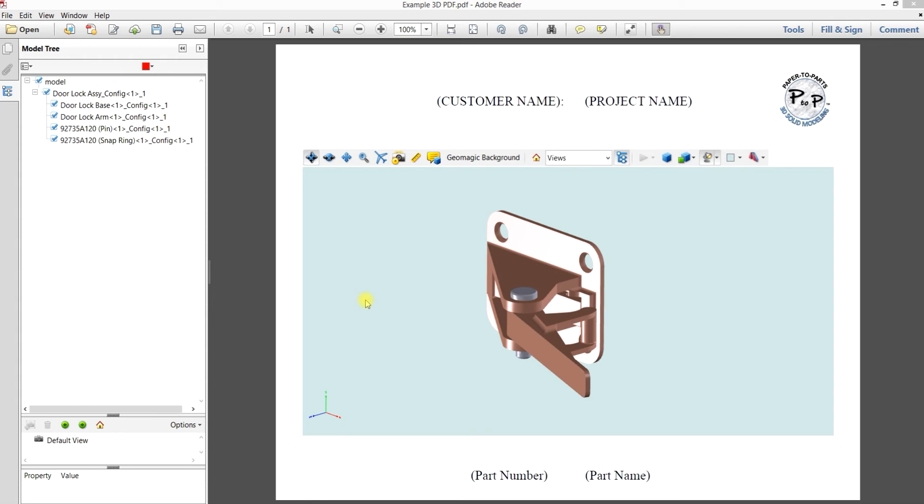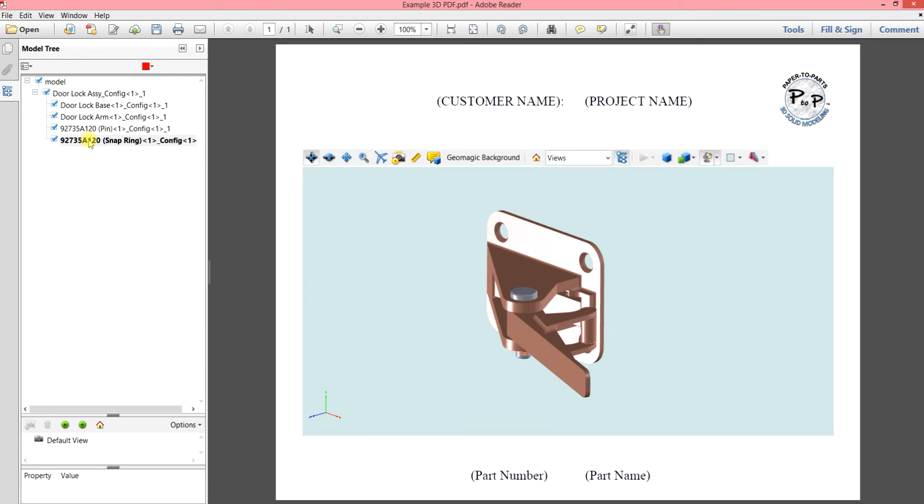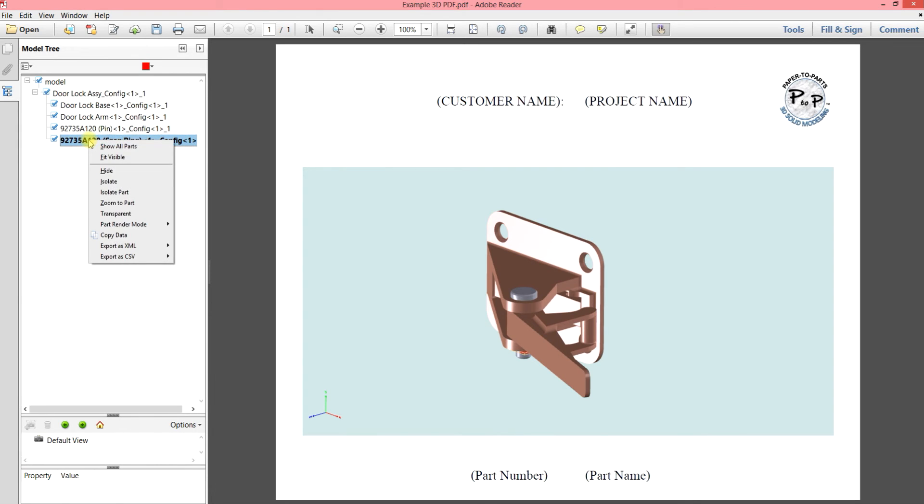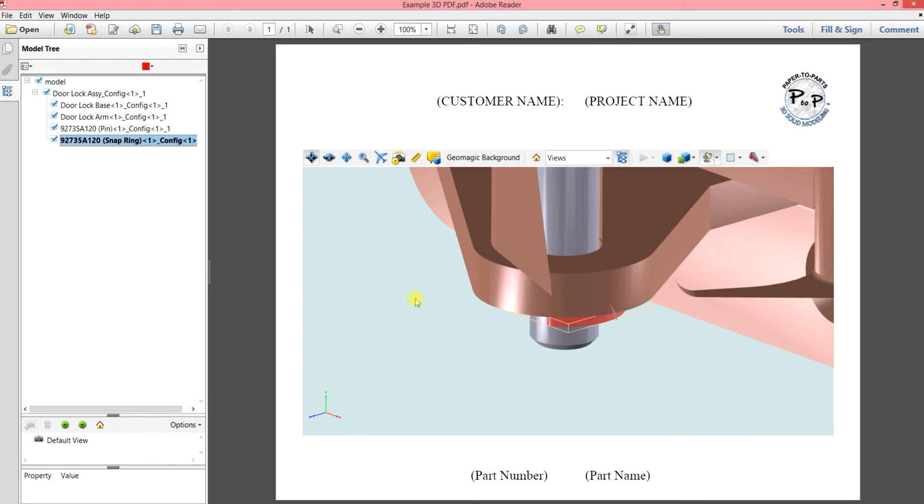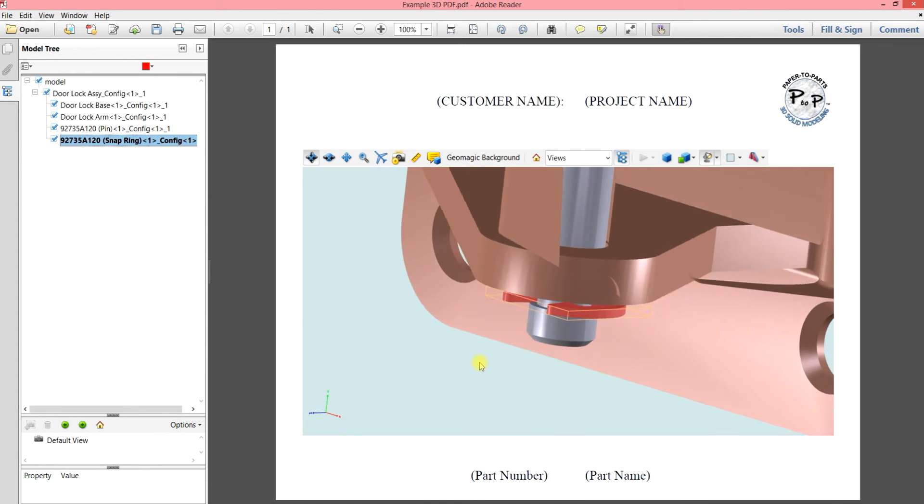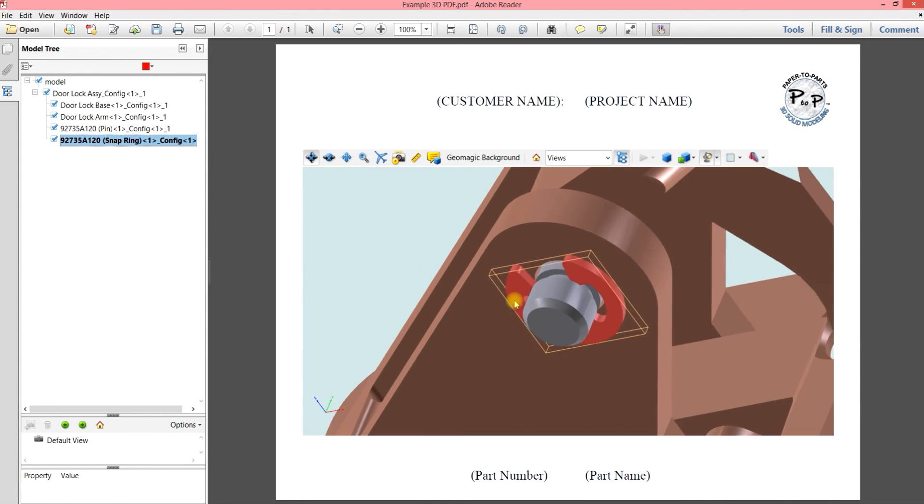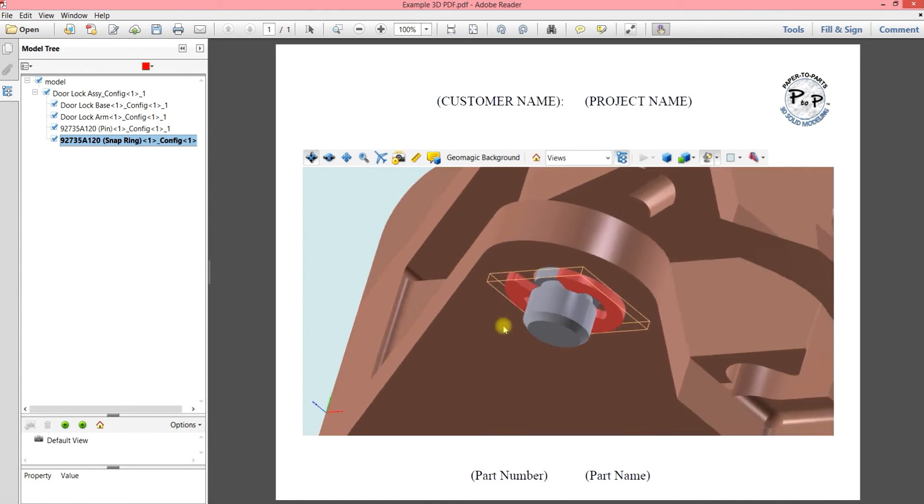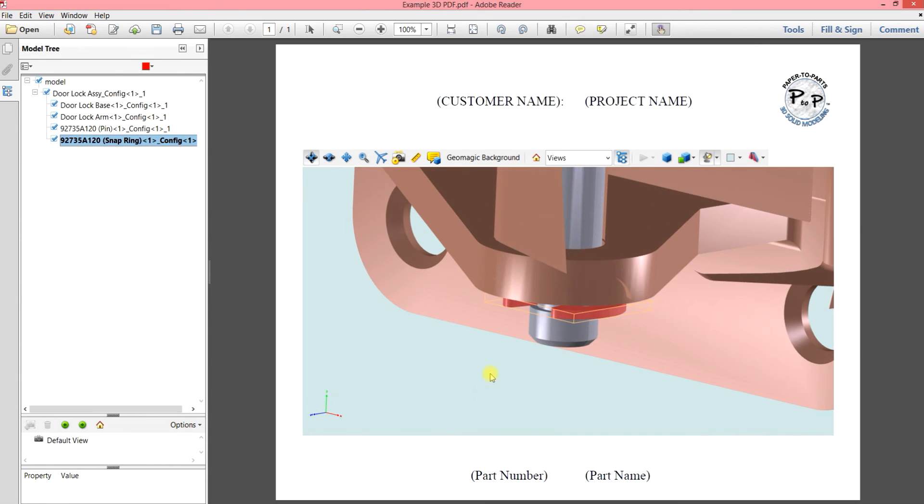So let's say you have a small part or a part that's hidden and you want to find it pretty quick. So we'll go into the model tree and we'll use the snap ring and I'm going to highlight it. And I'm going to right click and zoom to part. And in the image, you can see that is pulled in and zoomed and centered on the part that you're looking for and makes it really easy to find.